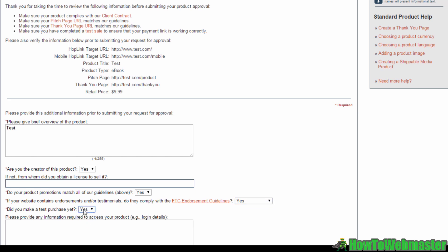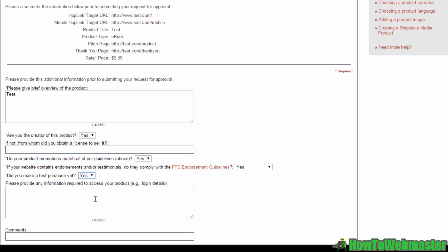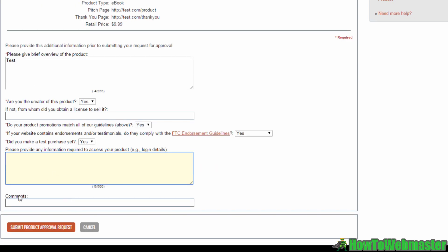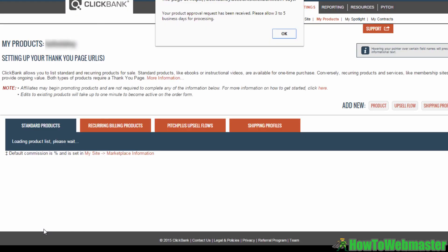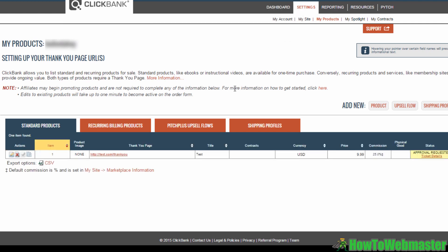Then in this field here, add in extra information regarding accessing your site. For example, contribute login details if the Clickbank admin needs a certain login to access your site. And then you can go ahead and submit your product approval request. And you'll see over here that your product approval request has been received and that Clickbank will take three to five days to process your request.